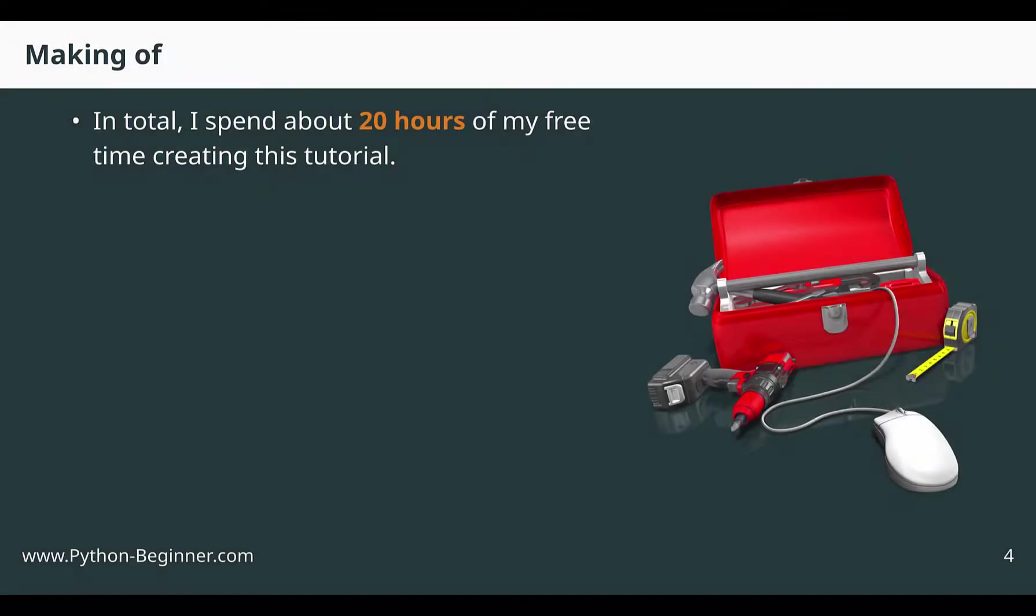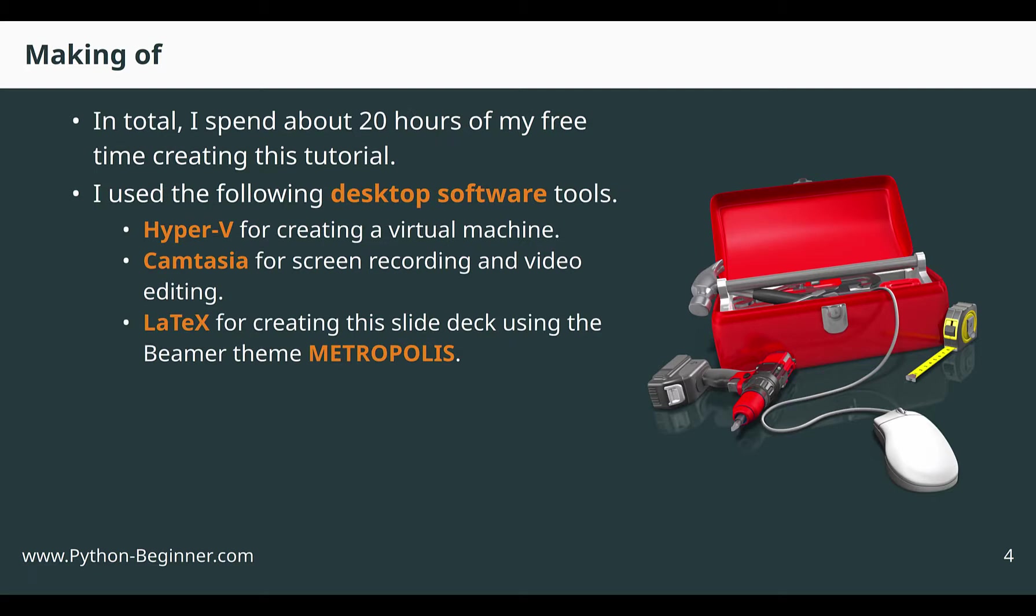The last and optional part of this video is the making of. It took quite some time to make this short tutorial video. In total, I spent about 20 hours of my free time creating this tutorial. The 20 hours were spread over 4 to 5 weekends. I had different software installed on my laptop that helped me creating this tutorial. If possible, I used free software, but I purchased the software Camtasia, because I did not find a good free alternative.